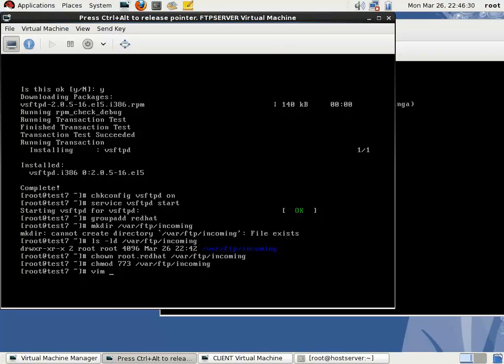The next step is editing the configuration file. You have to open this file.